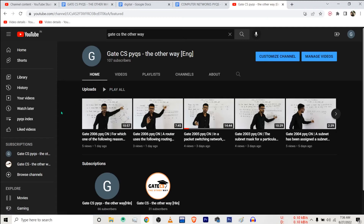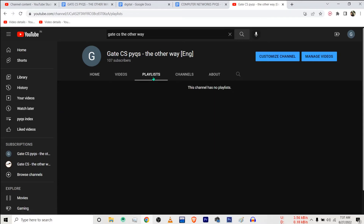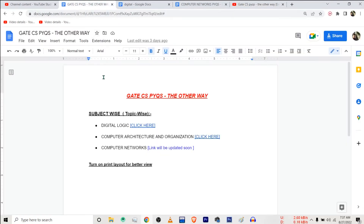Hello people, welcome back. You can see I've created hundreds of videos for previous year questions of the GATE exam, but still this channel does not have any playlists. It is because I was busy in creating these files.